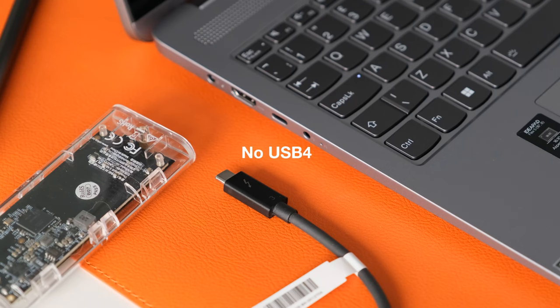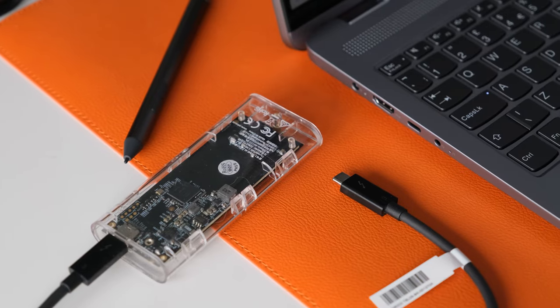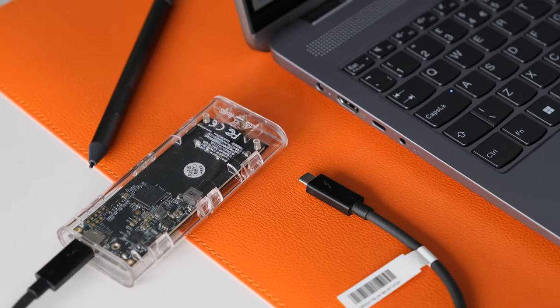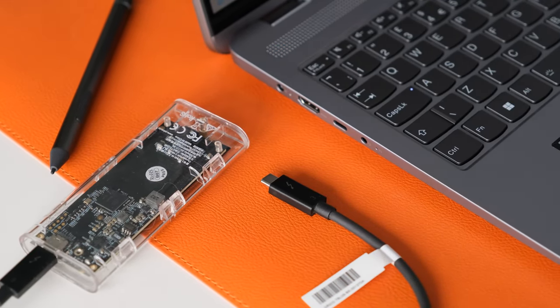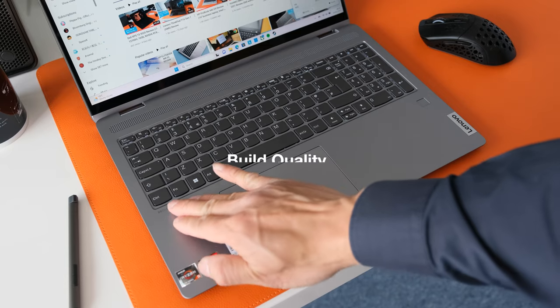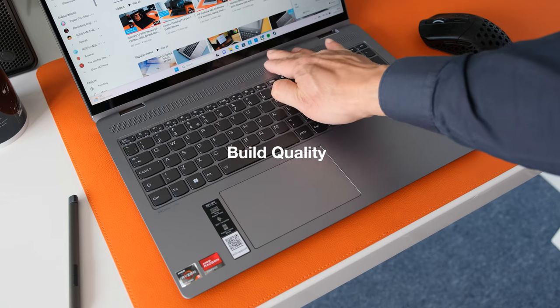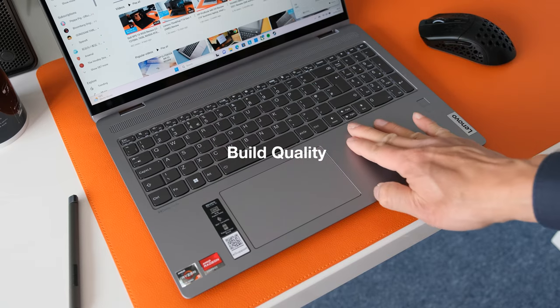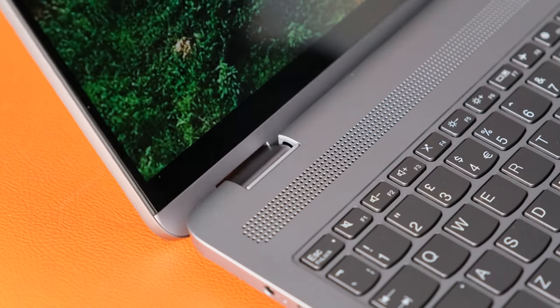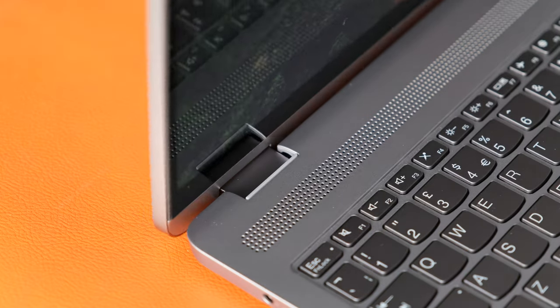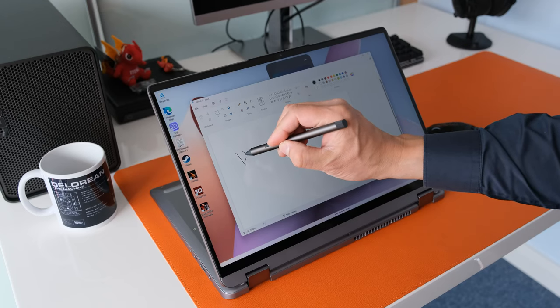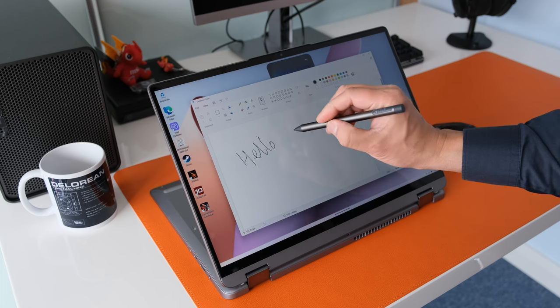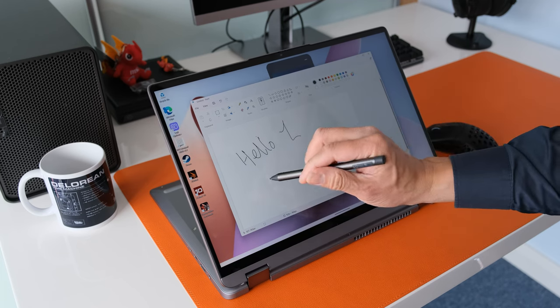No USB 4. Hard to argue at this price point but a USB 4 port would have helped content creators using the Flex 5 with faster data transfer speeds. Alternatively another USB-C port would have been welcome. Build quality. Lenovo have kept the price down on the Flex 5 with average build quality on their chassis. The dual hinges are okay when you're moving between two in one modes but in stand mode the display wobbles too much when you're using the stylus or pressing the touchscreen with your fingers.